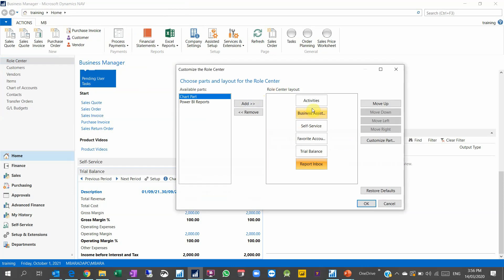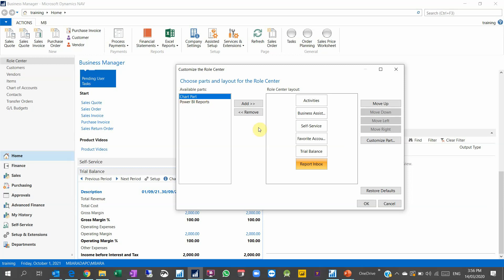So this Business Manager, if I want also to customize this, I have to go to customize this page. And you see here the Business Manager, they are all one layout. This is the difference between the other role. So I have Power BI reports that I can configure, I have the chart part, and I have the favorite account, trial balance.